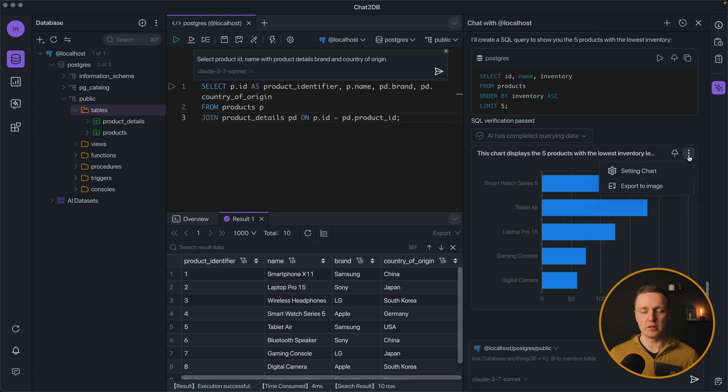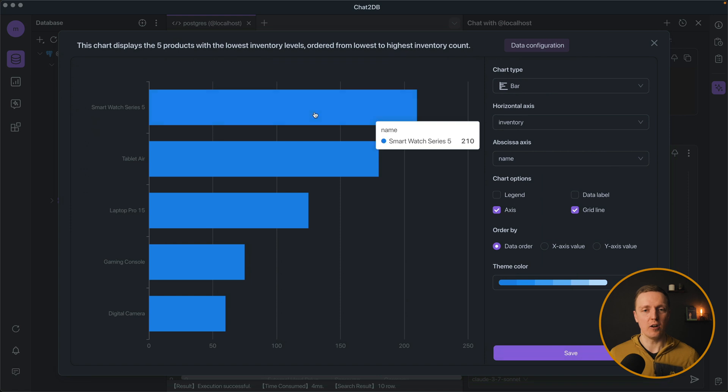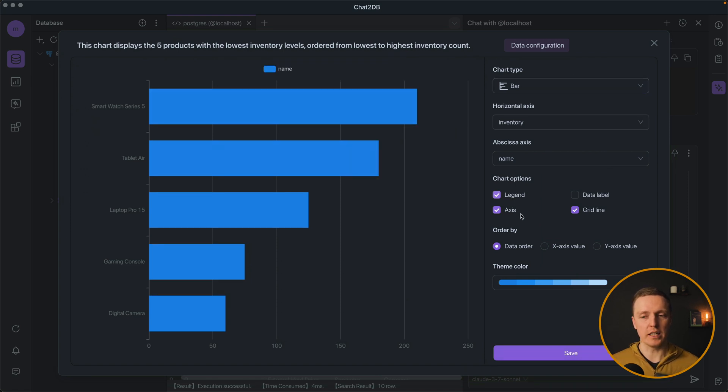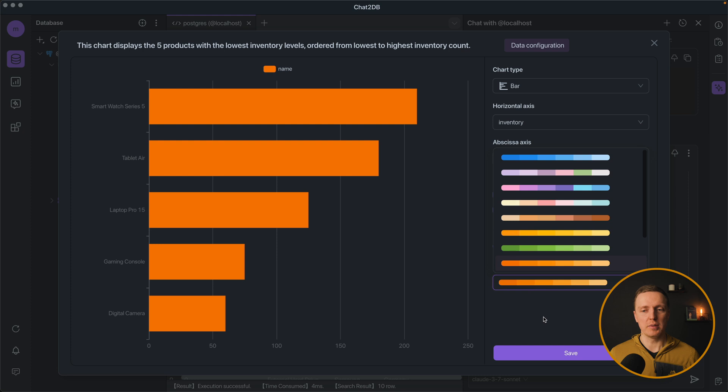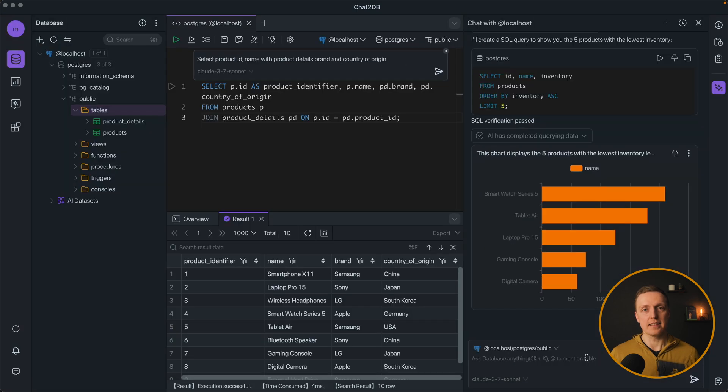And if we want to change this, we can click on settings chart, open this, and tune it here. Like for example we want to show legend here, or maybe tune the theme color. In the same way we can ask to generate a chart directly.